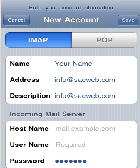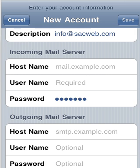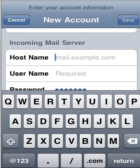iPhone uses IMAP as the default email setup. You have the option to use POP. The setup instructions are exactly the same for both options, so you can use either one.